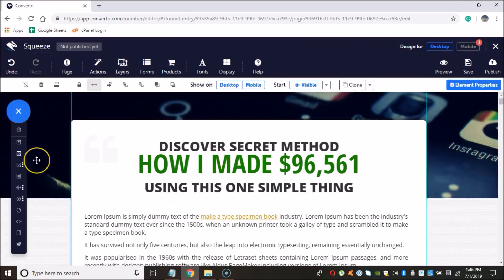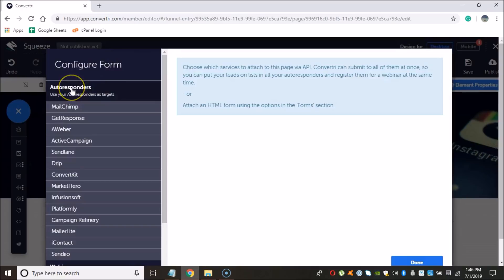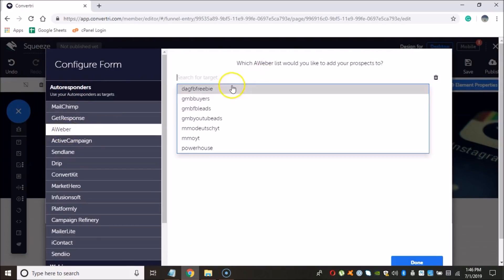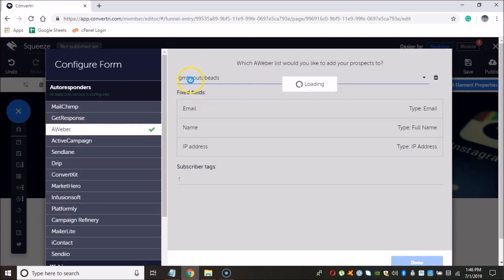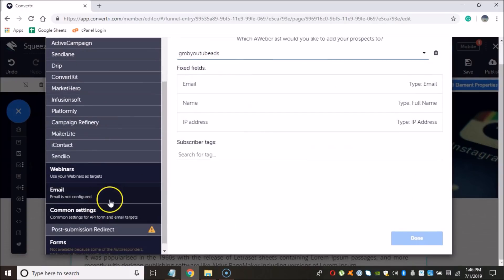And now what we need to do is we actually need to integrate our Aweber list. So we're going to go here and we're going to click on autoresponders. Click Aweber. And now we're going to have an option to choose a list. And I'm going to choose GMB YouTube leads. And this is all fine.